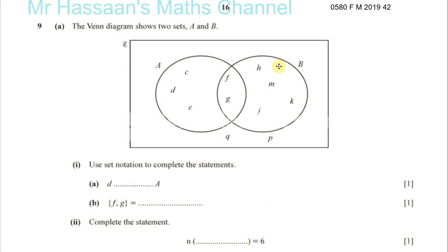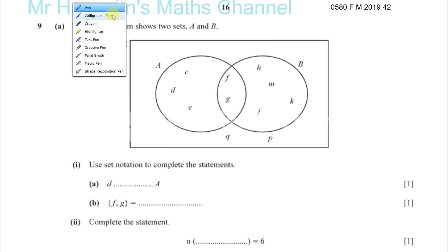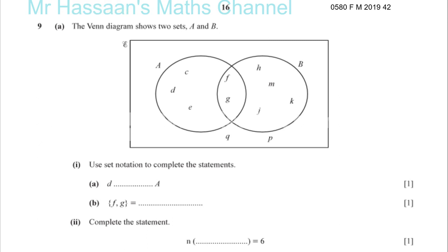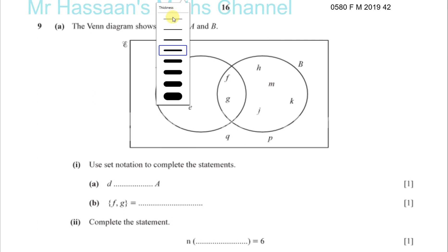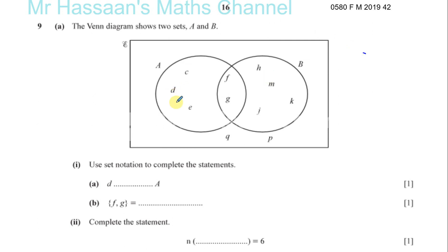Now for February-March 2019, Paper 4, Variant 2, a question about Venn diagrams and set notation. We have here two sets A and B, and we have some elements in these sets. Use set notation to complete these statements.